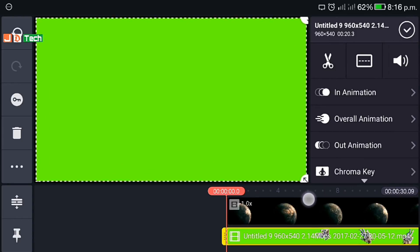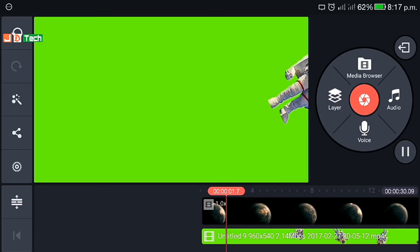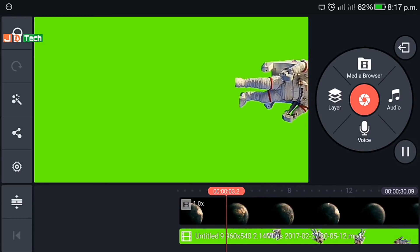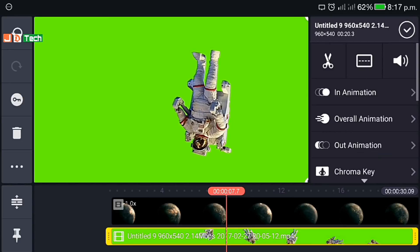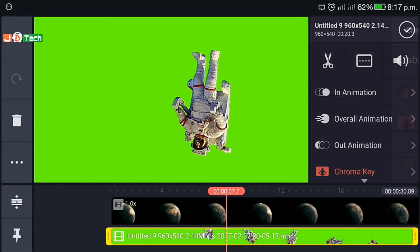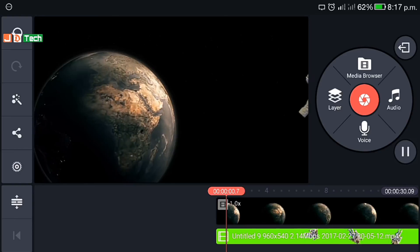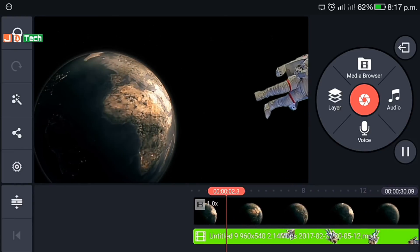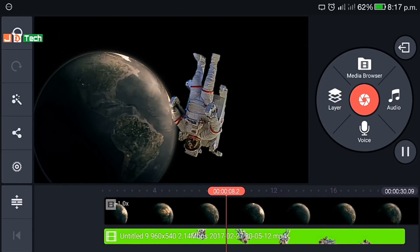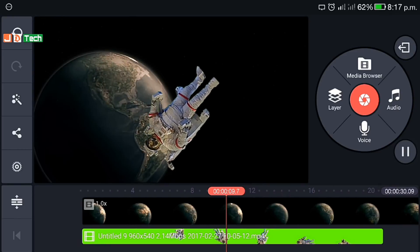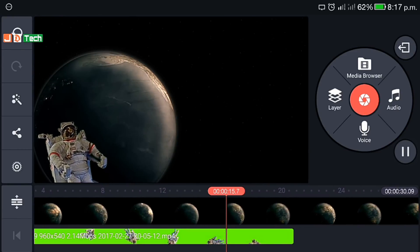I'll drop down the links of all videos I used in this video in the description below. Again, same old thing — select the video layer and enable chroma key. Cool, let's play. Trim out the extra clips that are not required, then export or share.